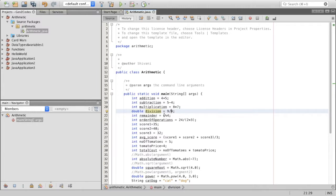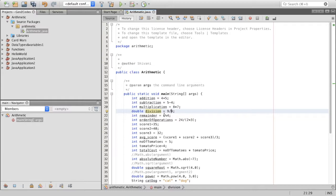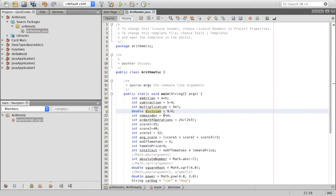So now let's talk about the order of operations. What happens when an expression contains more than one arithmetic operator? The order of operations, also called precedence of Java math operators, is similar to that of mathematics. The multiplication and division operators are evaluated first. Then comes the remainder operator. And then lastly, we have the addition and subtraction operators. If two operators have the same precedence, like multiplication and division, it is evaluated from left to right.